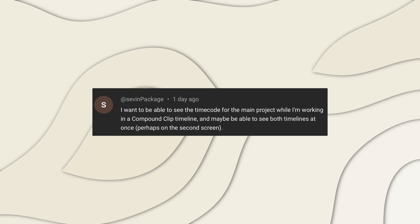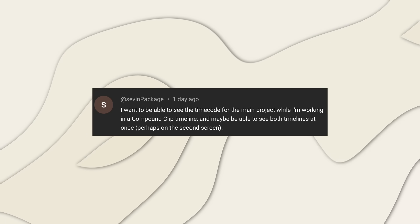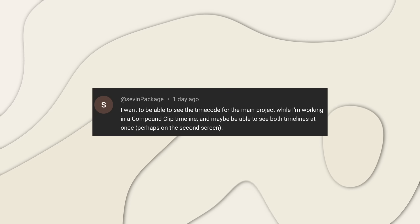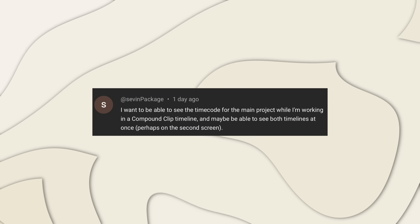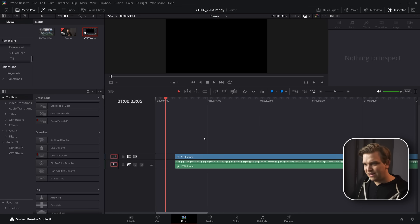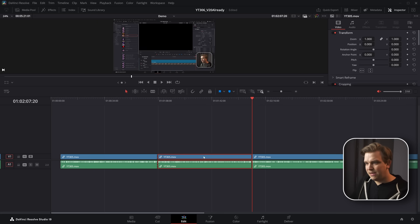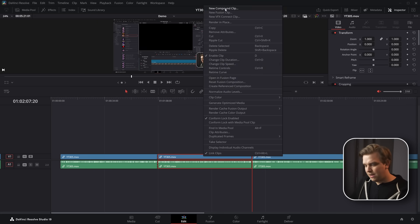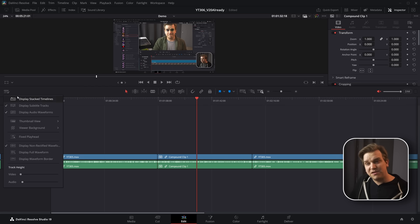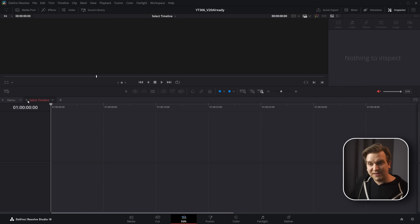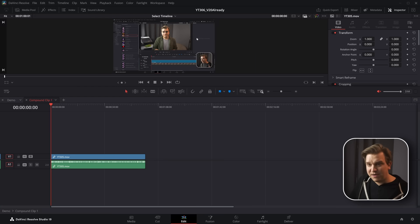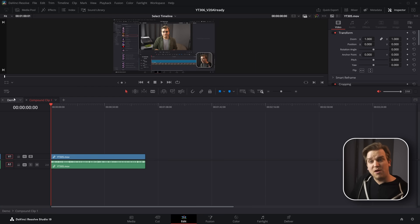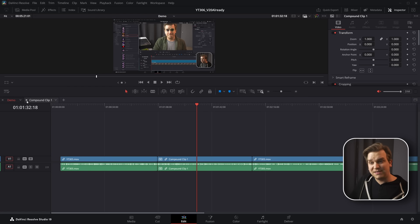We're going to get started with this comment that says, I want to be able to see the timecode for the main project while I'm working in a compound clip timeline and maybe be able to see both timelines at once. I'm not going to touch that first part, but as far as seeing both timelines at once, this might not work exactly the way they wanted it to, but let's check out something. If I drag a clip onto a timeline and I cut a section of that clip and make it a compound clip, then in these little timeline windows, I can open up display stacked timelines.